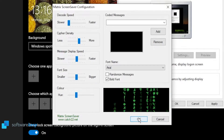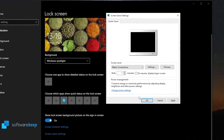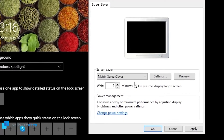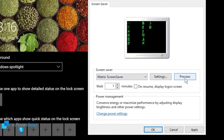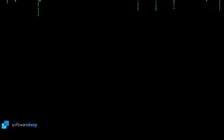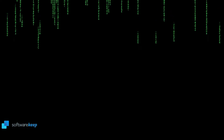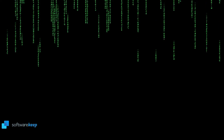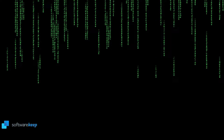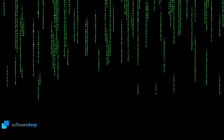We can also customize this: the cipher density, the message display speed, the font size, and the color. Now click on OK, and if we click on Preview...